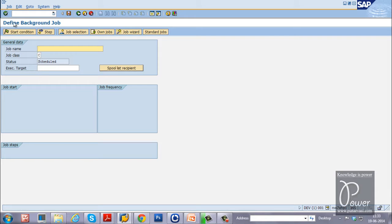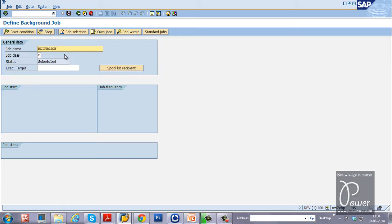Hit Enter. In the Define Background Job initial screen, you have to specify the job name. The job name I am specifying is RdispBZJob, since I am going to run a program called RSPFPAR. I will use an ABAP program step with RSPFPAR and name this background job accordingly.